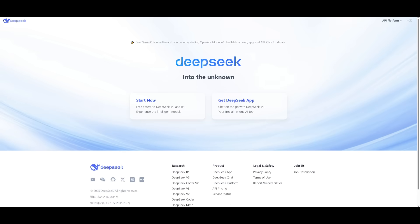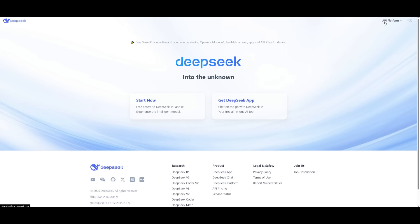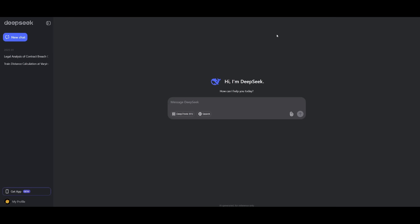DeepSeek has actually launched the API so that you can start accessing this new model via API, and you can do this by going over to the website and clicking on the API platform and linking a credit card to the account so that you can access it.